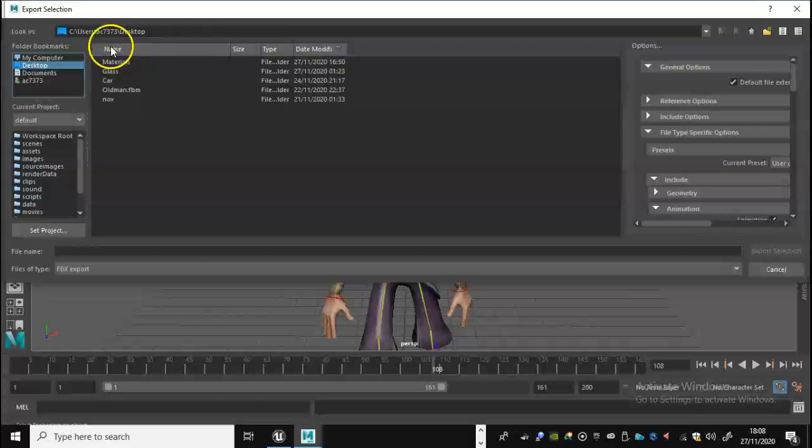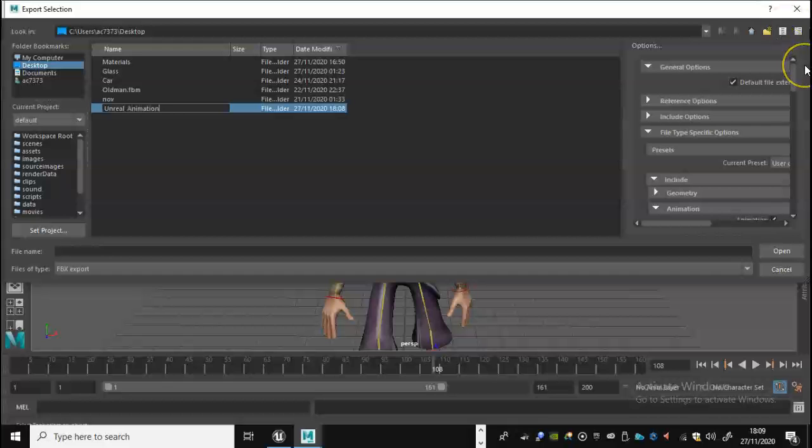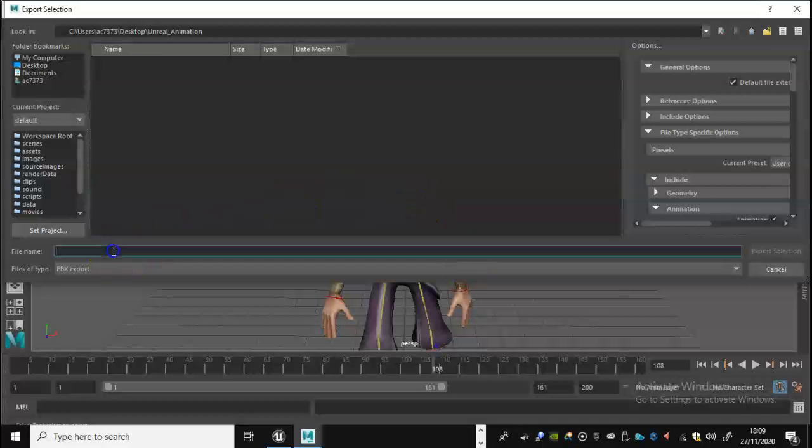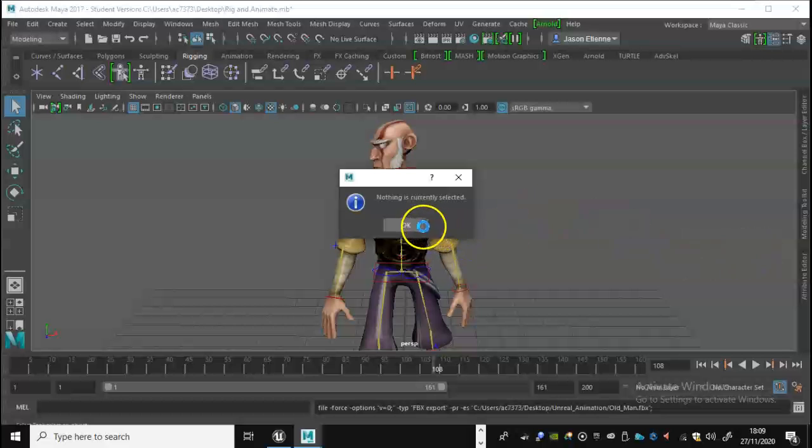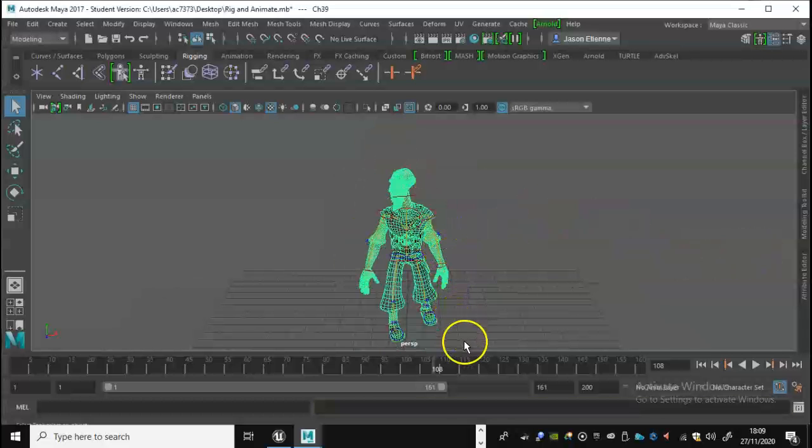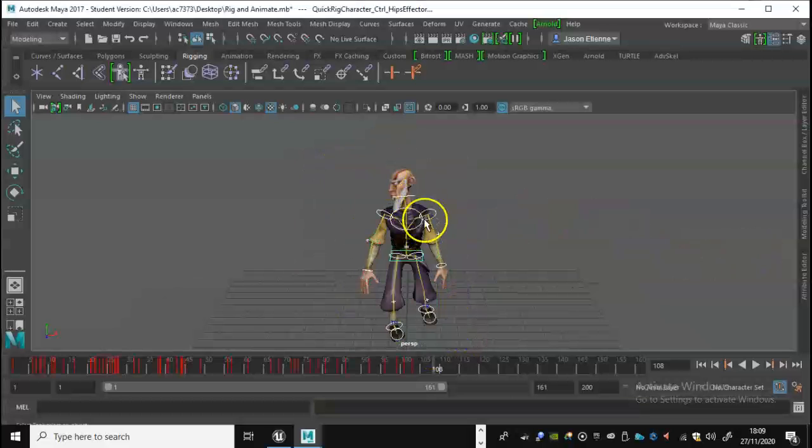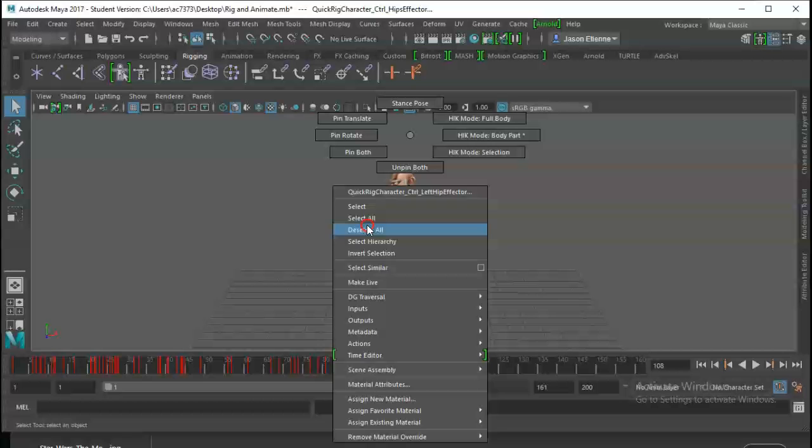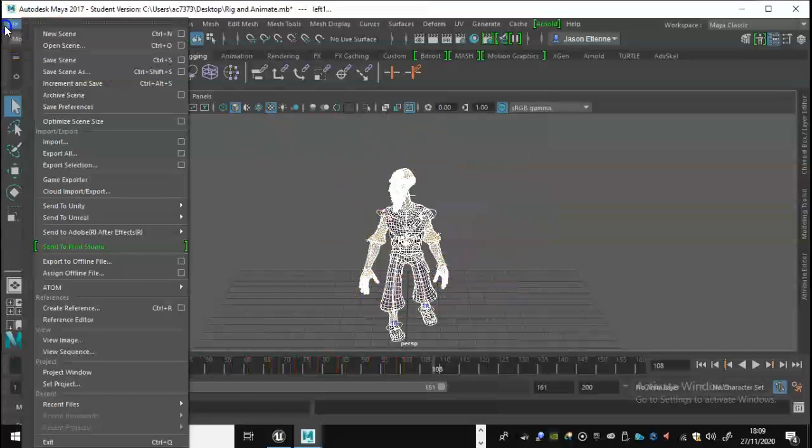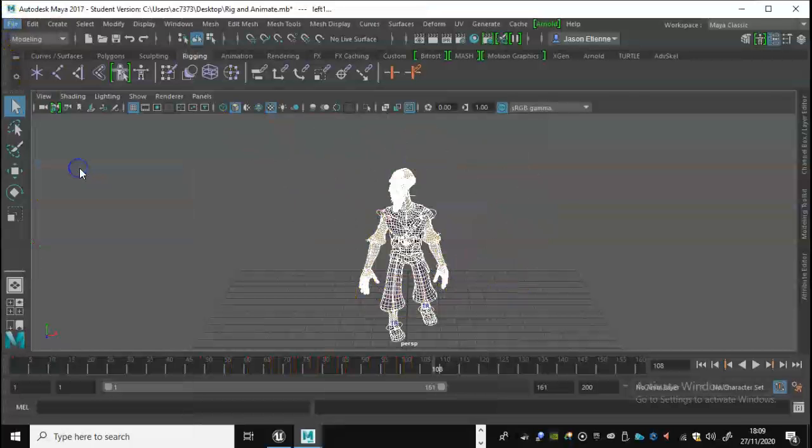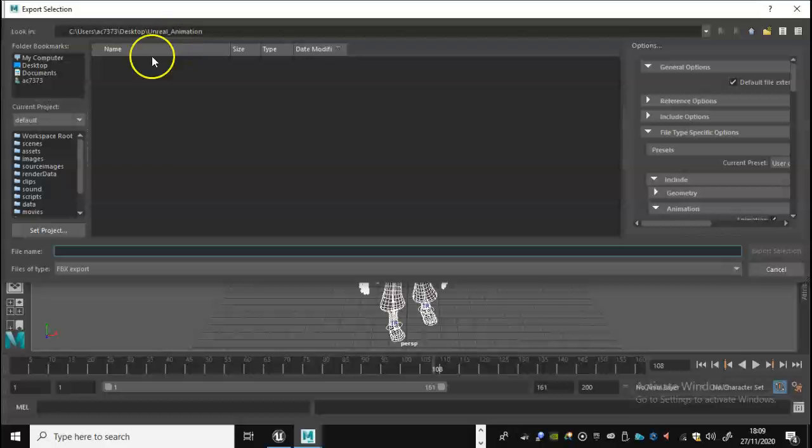I'm going to go through to the desktop, I'm going to look to create a folder so go to the little symbol here. I'm going to call this unreal_animation, hit enter, double click on that and I'm just going to call this old_man, and then go export selection. So it says nothing is currently selected, so what we're going to do is make sure that's all selected. In fact what I'm going to do is right click and select all so it selects the mesh and the rig and everything. So let's try that again, export selection.